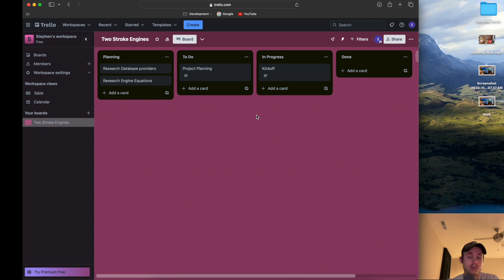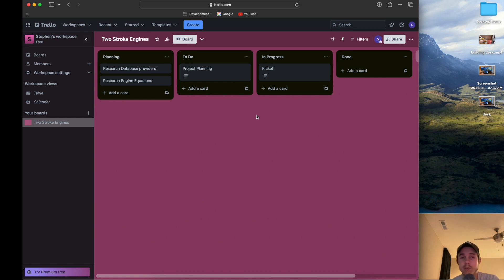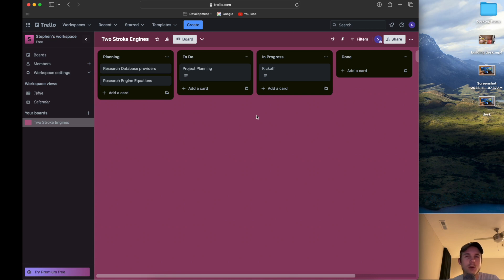After this we're going to create a story — a story is a card on the board — and then we're going to estimate it by assigning a point value, probably one, two, three, or five depending on how long I think the work will take. A point is an estimation of effort and complexity; it's not specifically about time, although it sometimes gets equated to time in days.